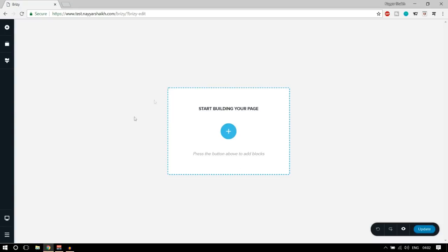This is the interface for Brizzy, and my initial response is that it is really nice, very clean, neat, and very nice. I really like this one.